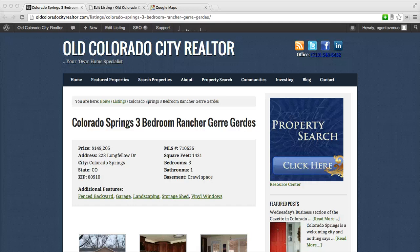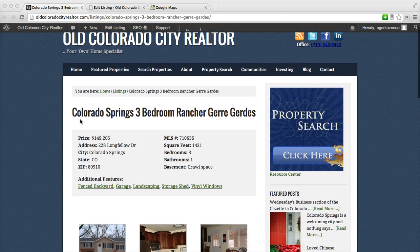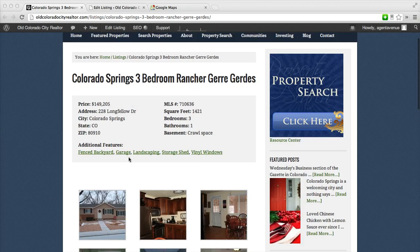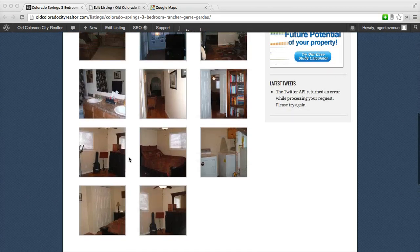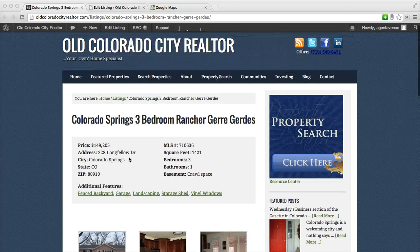In this tutorial we're going to cover how to add a map to your AgentPress listing. Here we have an AgentPress website with the title at the top, the property details, and a gallery. Now we're going to go ahead and add the map to it.